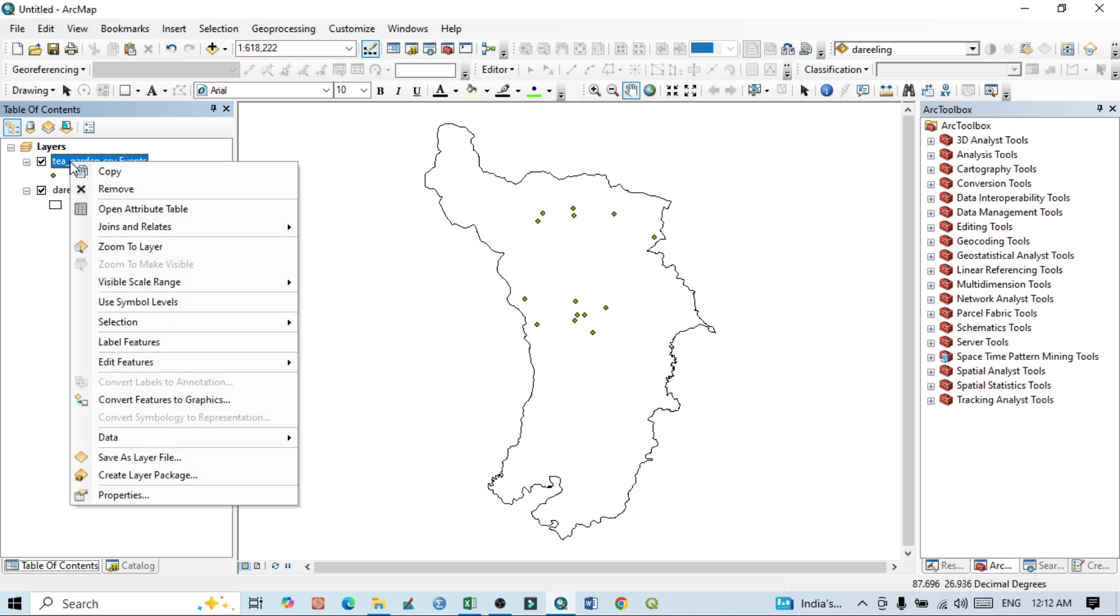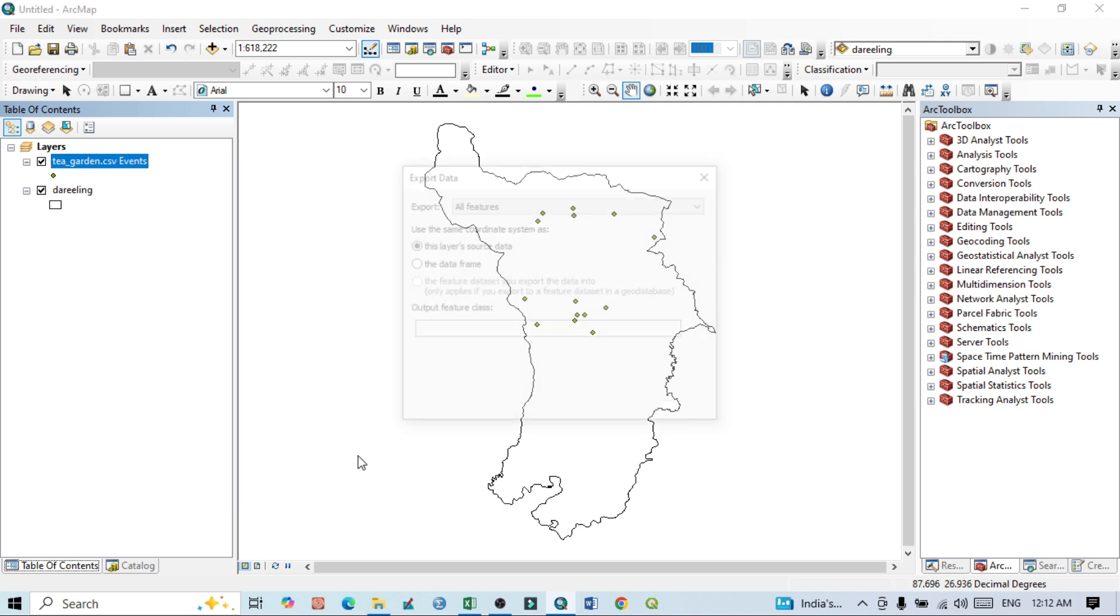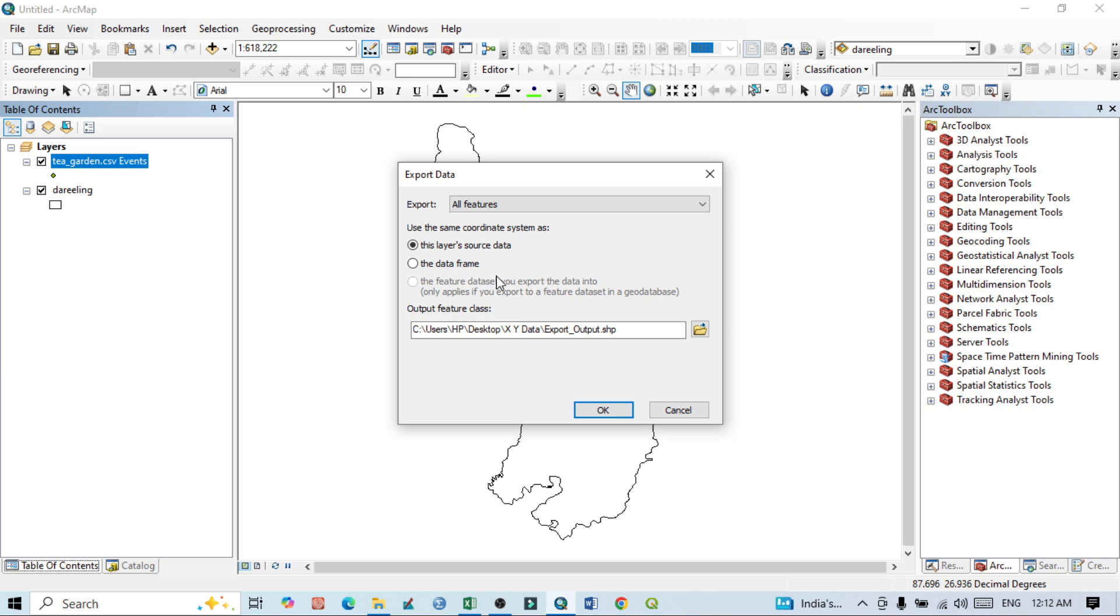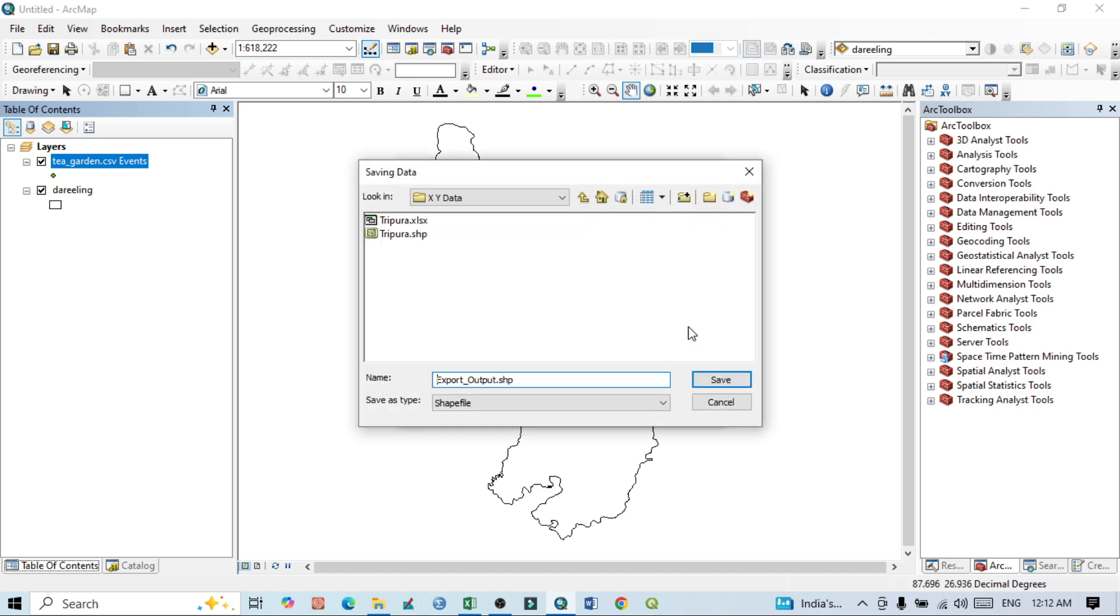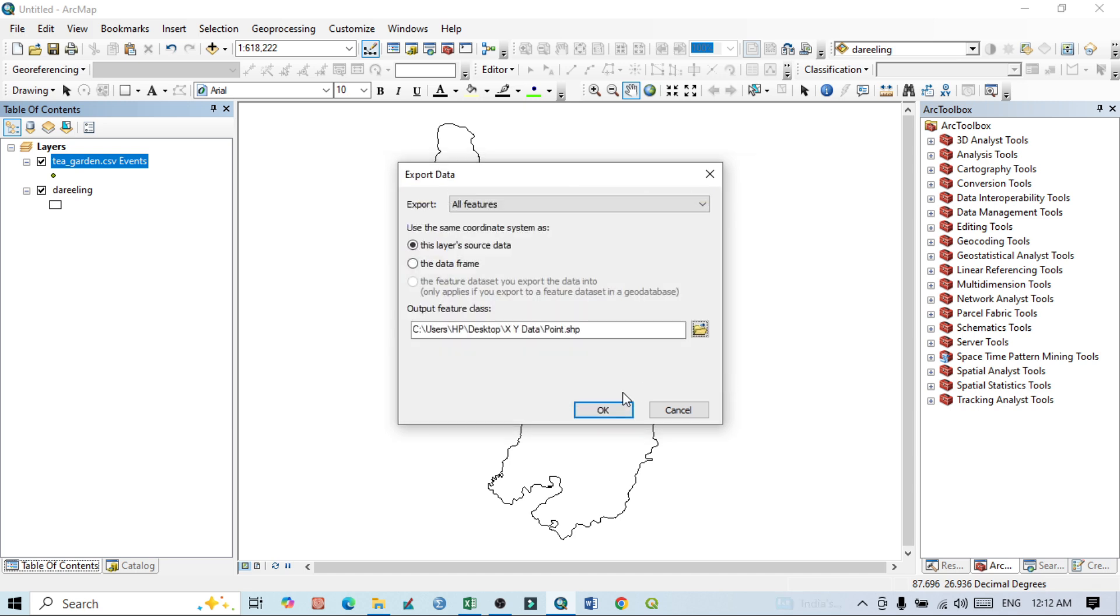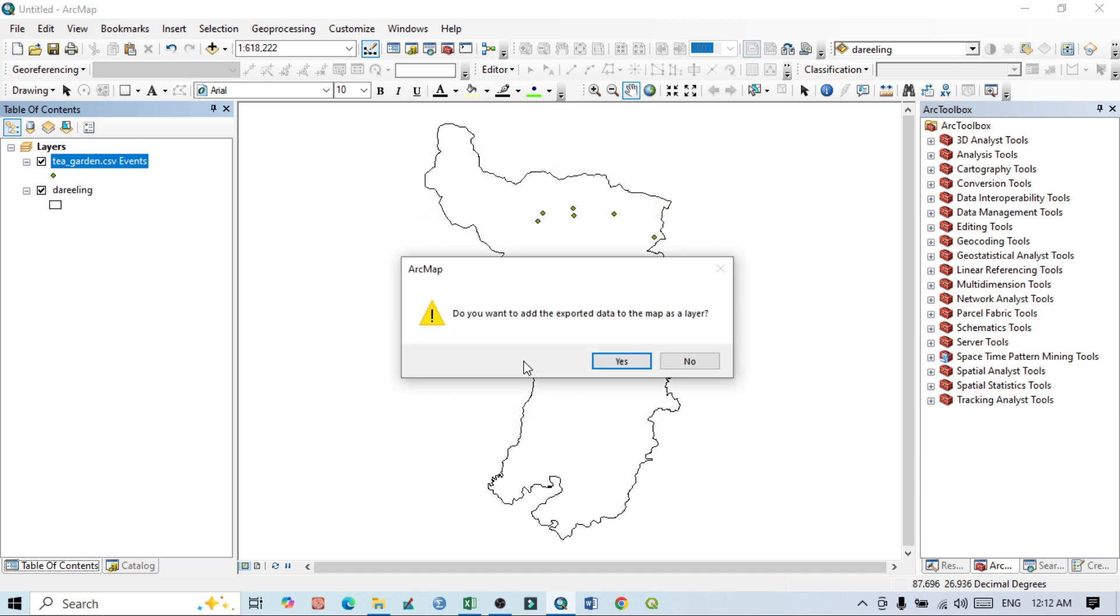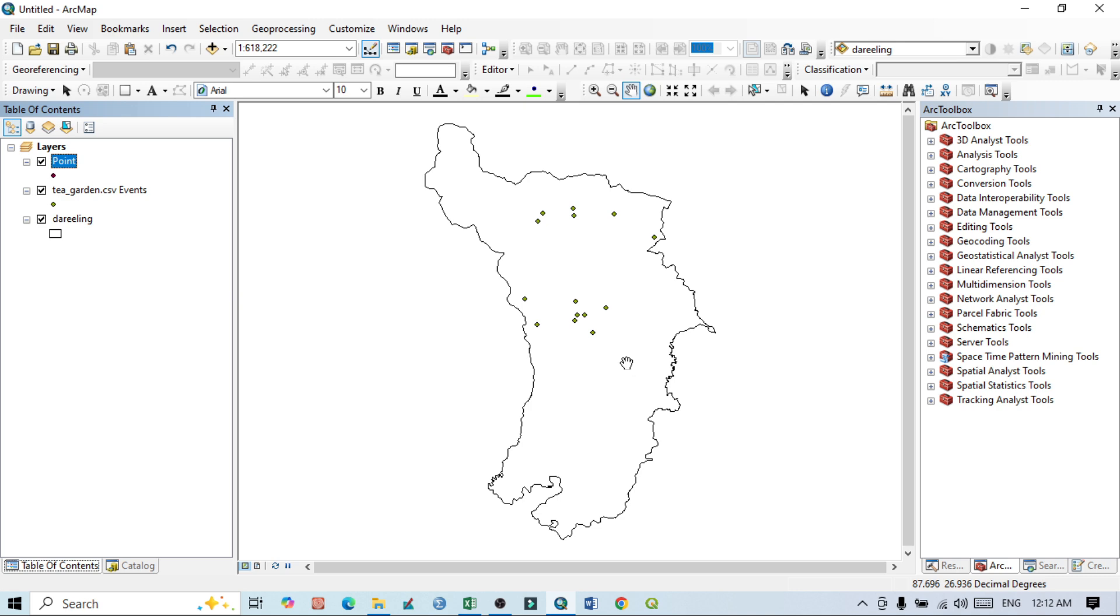Then all features - here under Output Features, select here. I want to save this XY data. I can write here Point, Point.shp. You can write this. Then click on Save, click on OK. Do you want to add this? Yes, I want to add this. So uncheck the previous one. These are all the points.